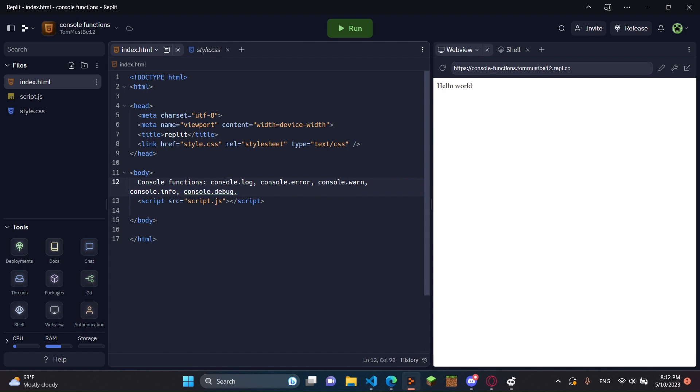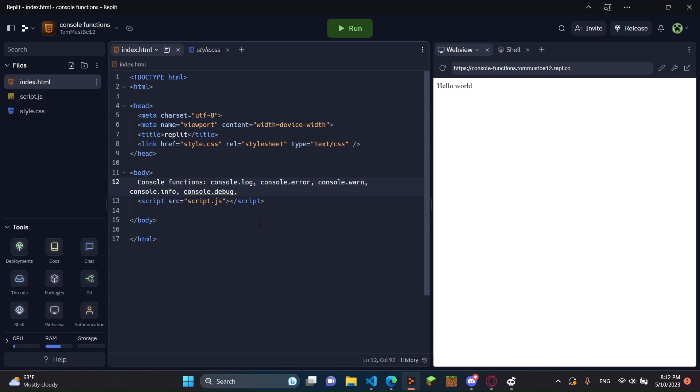There are a lot more console functions. You can look them up and stuff. But honestly, these are the ones that you're going to use most. Especially console.log and console.error. Console.warn. These are the ones you're going to use the most, these three right here. Let's get right into it.